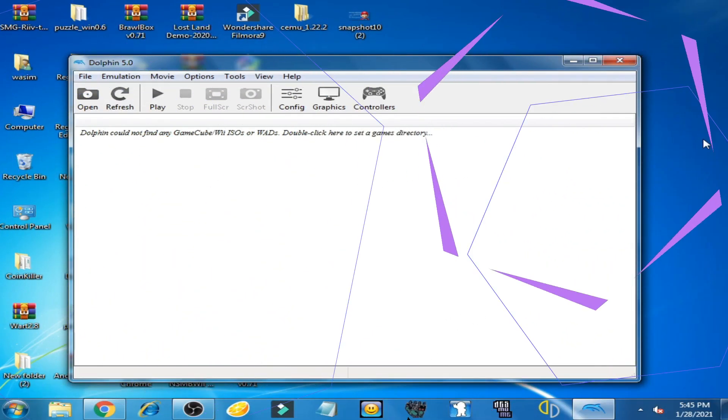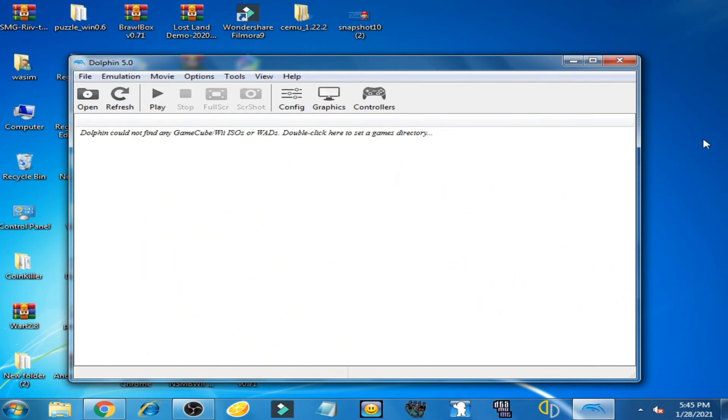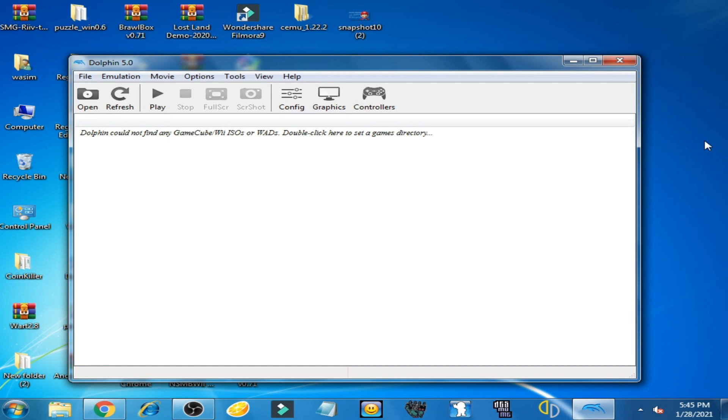Good day everyone, welcome back. Today I'm going to show you how to extract WBFS on Dolphin emulator. I want to tell you one thing: VScriber cannot extract WBFS, but Dolphin emulator can.